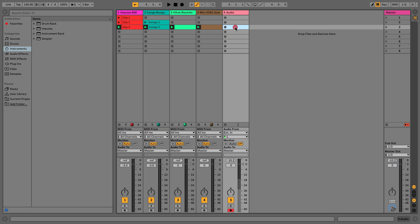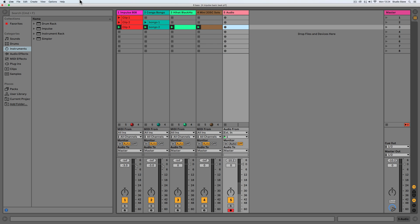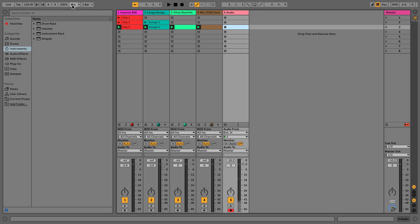You can see here with audio tracks there'll be nothing in that clip yet. We'll put the metronome on as well, and then we'll hit record.